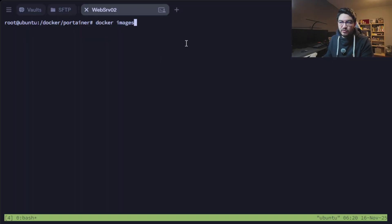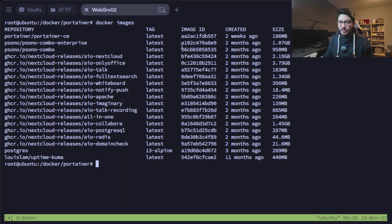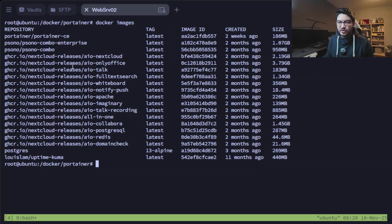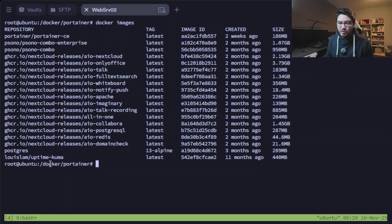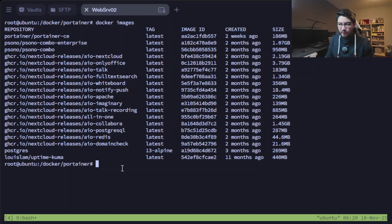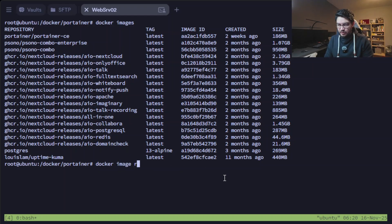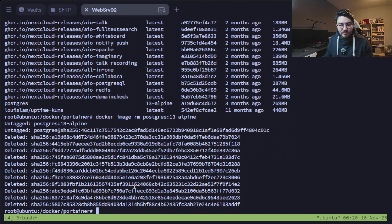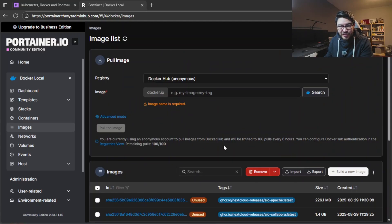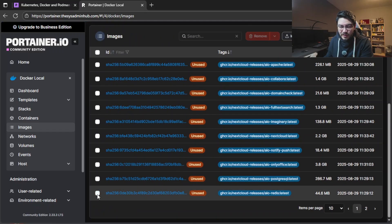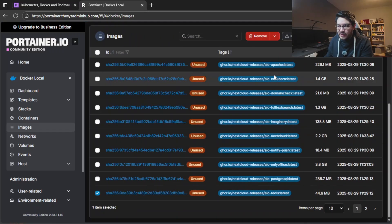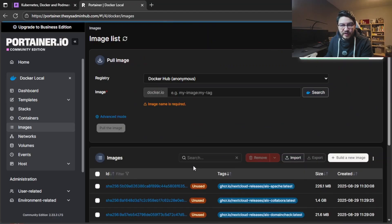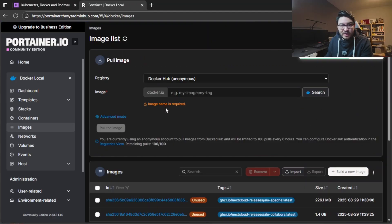The equivalent CLI command would be docker images which shows you the exact same output. You have the Vaultwarden password manager, you have all those all-in-one Nextcloud containers, the Uptime Kuma, the postgres. If ever you would like to remove one to save some space you would need to do docker image remove and then let's say postgres and then it's deleted. But in portainer it's much easier, you can just tick on the image that you want to delete and then just remove it. Remove the image and just like that it's done.